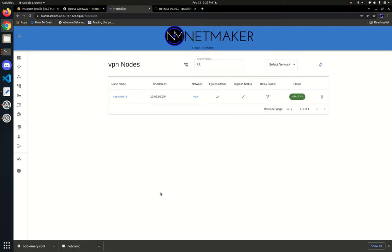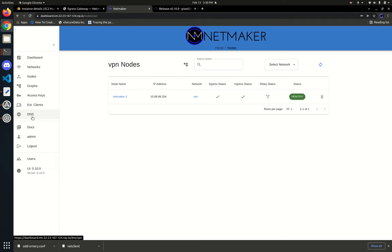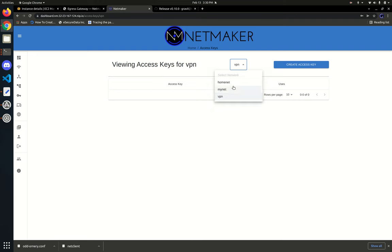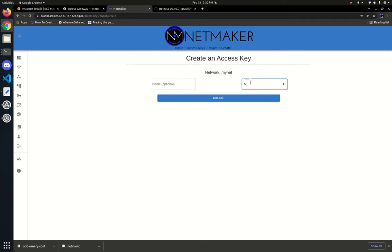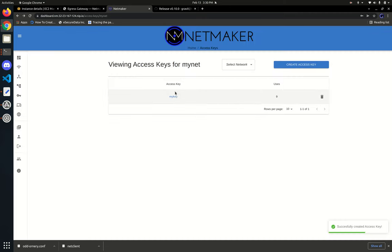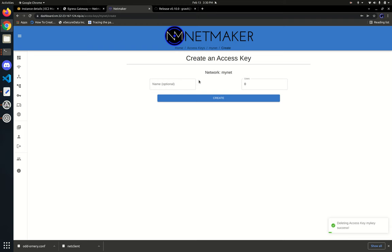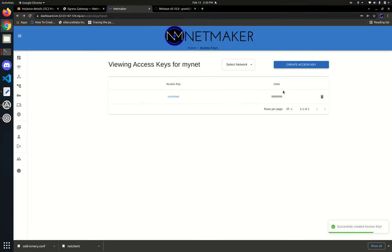A couple more things: if you've got an access key and don't want to use it anymore, you should probably delete it so no more nodes can join your network with it. If you want to join a ton of nodes, you can make the uses like 9999 — nearly unlimited — and use this in automation to join tons and tons of nodes for months without running out of keys.